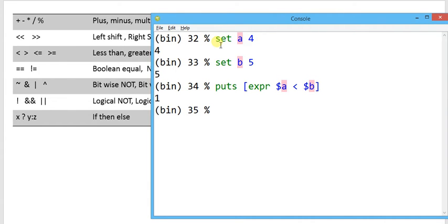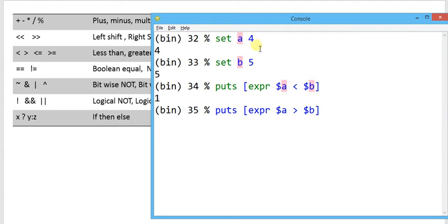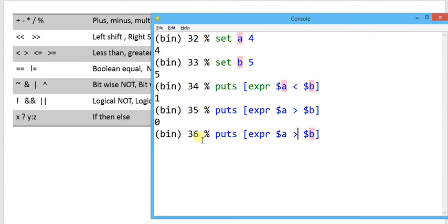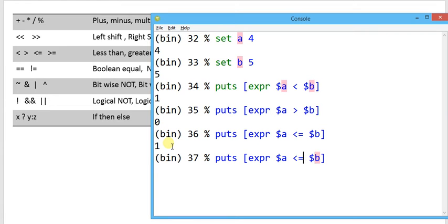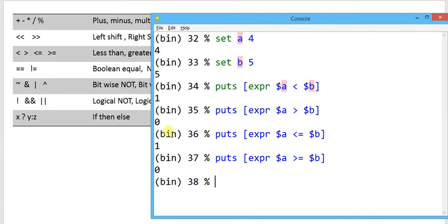If I use greater-than — dollar-a greater-than dollar-b, since 4 is not greater than 5, it evaluates as 0. Another relational operator is less-than-or-equal-to: if the condition is satisfied, result is 1, otherwise 0. Similarly, greater-than-or-equal-to: a greater-than-or-equal-to b — since 4 is not greater than or equal to 5, result is 0.